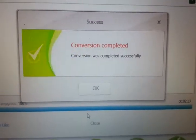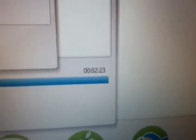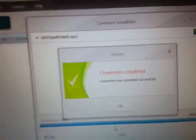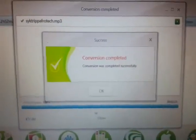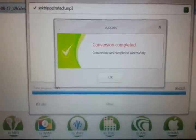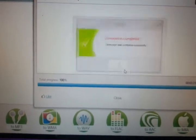Okay, we're back. Apparently that took 2 minutes and 23 seconds. Now that we have that converted, we can just click OK and close out of here.